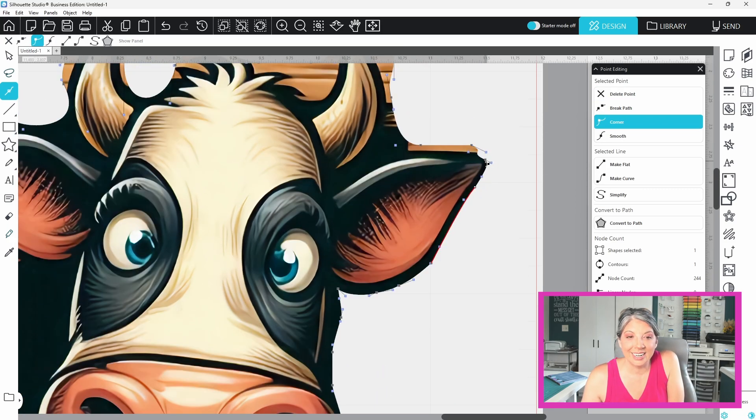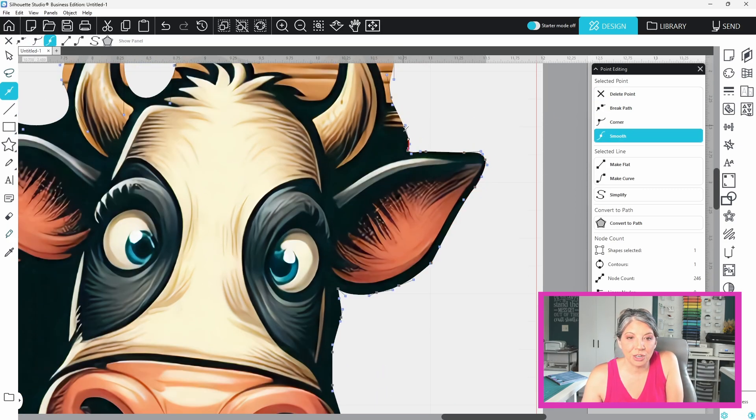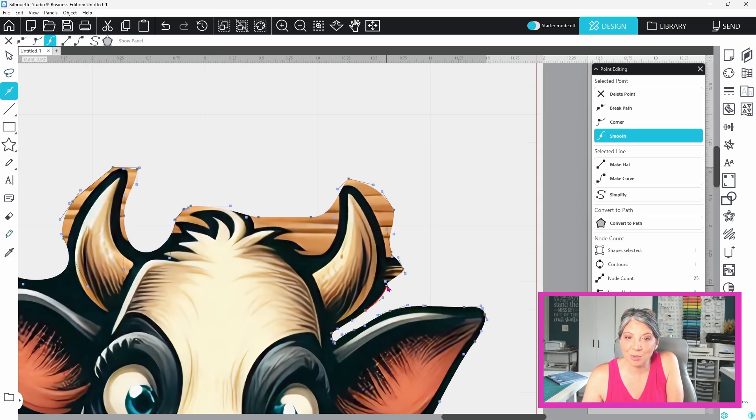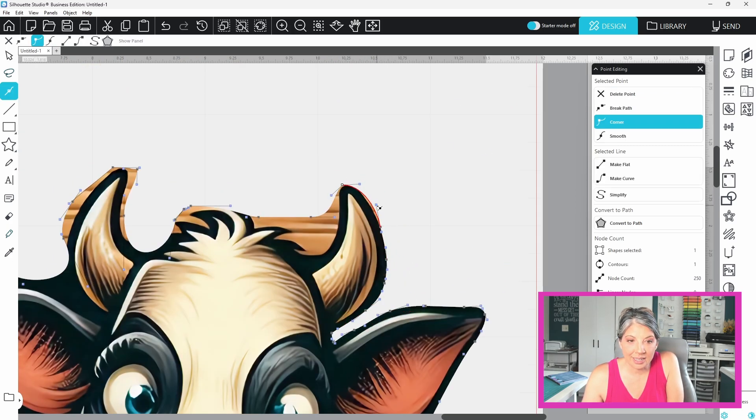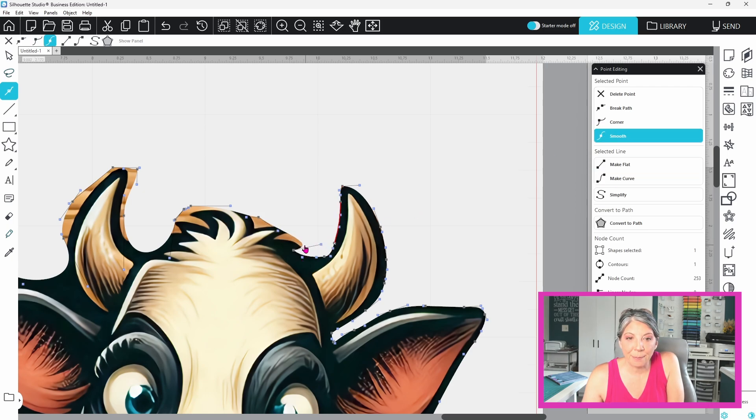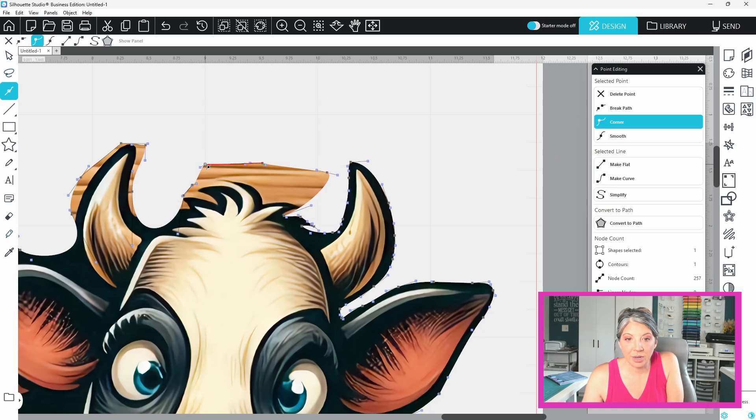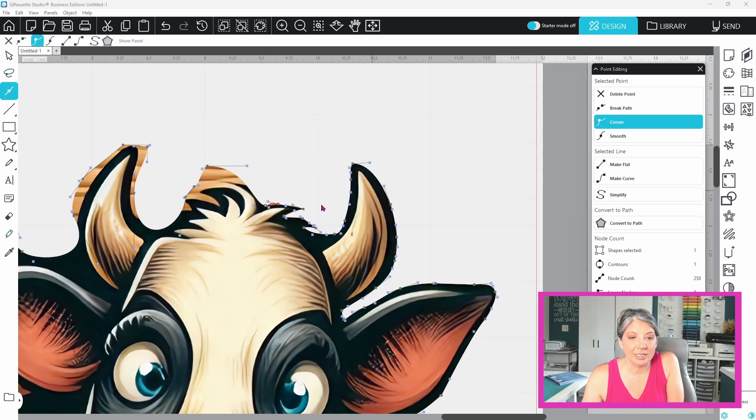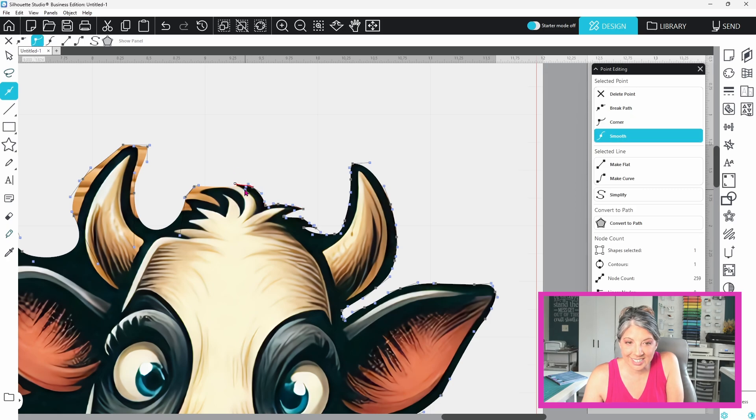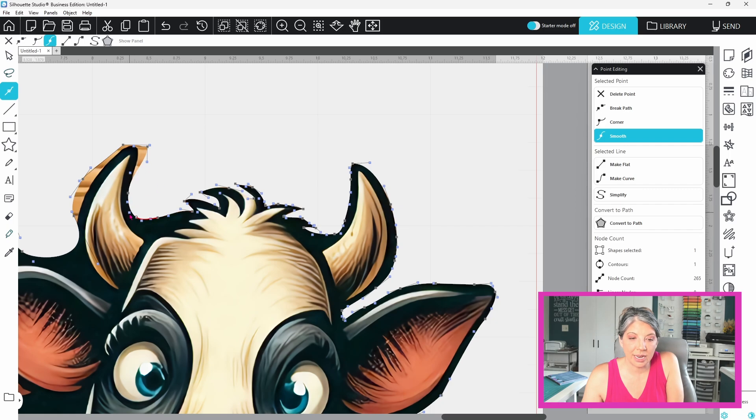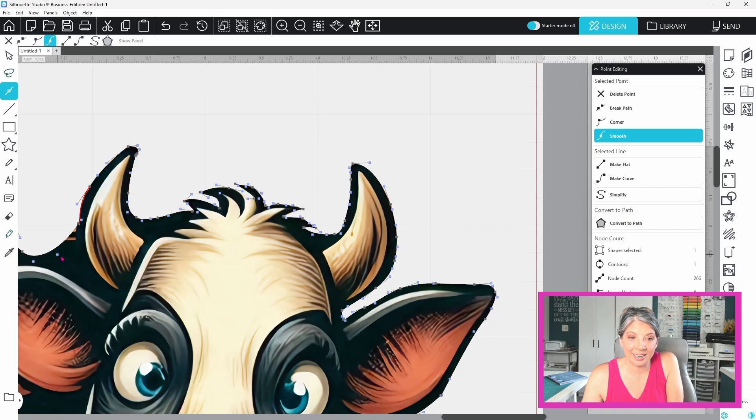You can click on a point to convert it to a corner or smooth in the editing point panel depending on the shape you need. You can break a path to separate a shape into multiple pieces. This is great for modifying trace designs. Simplify is going to reduce excess points and make cutting faster and cleaner.